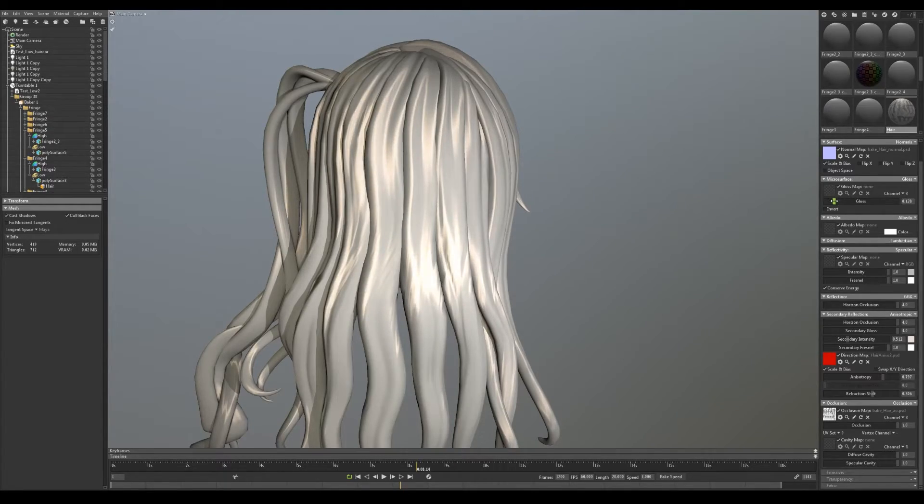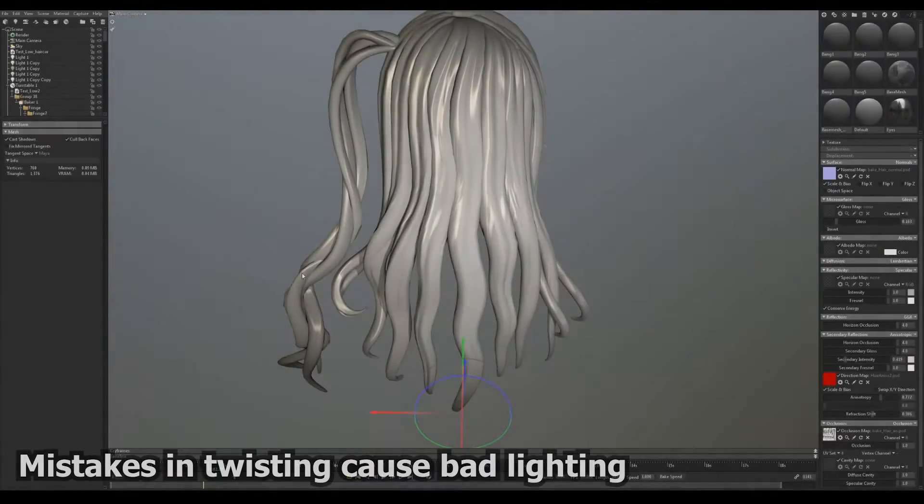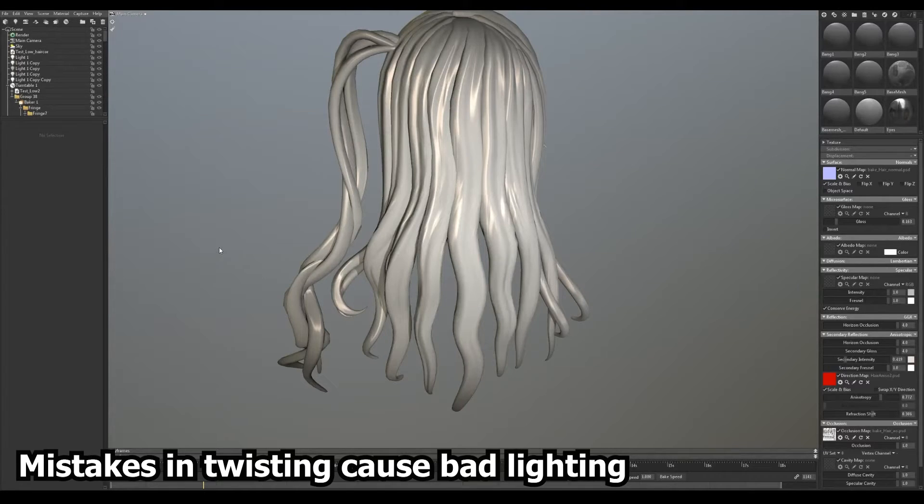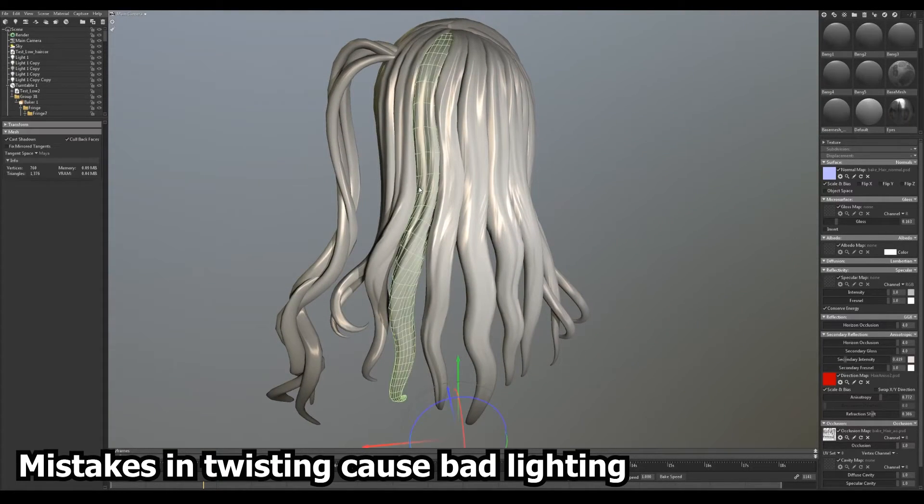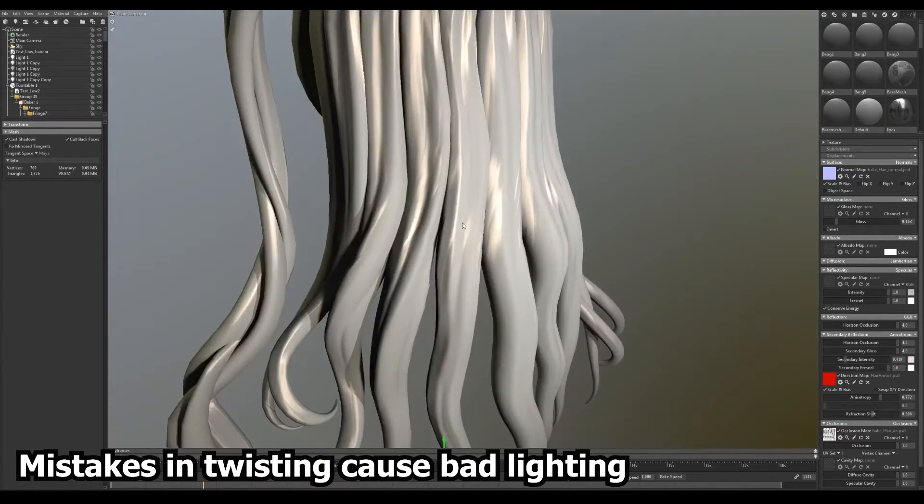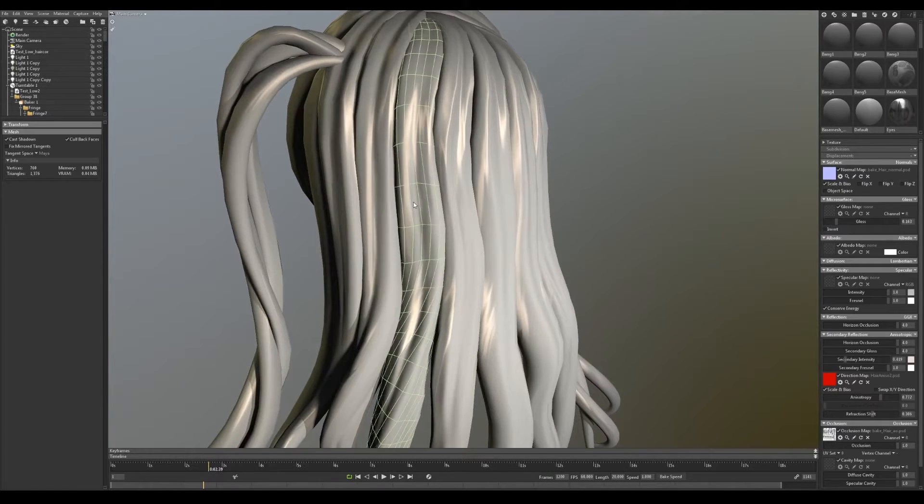There are some things to be careful of though. First, twists in hair require more geometry and any kind of sculpting on twists must not betray the directional flow.